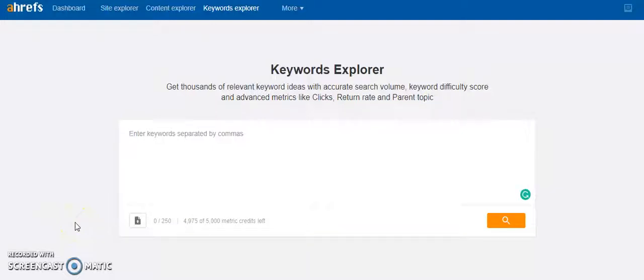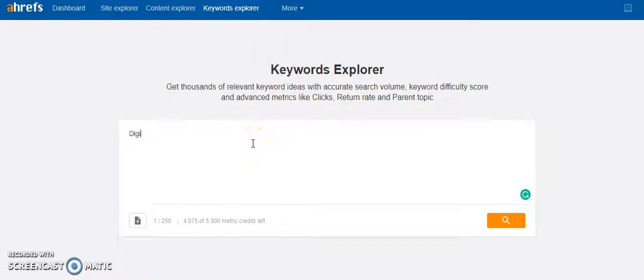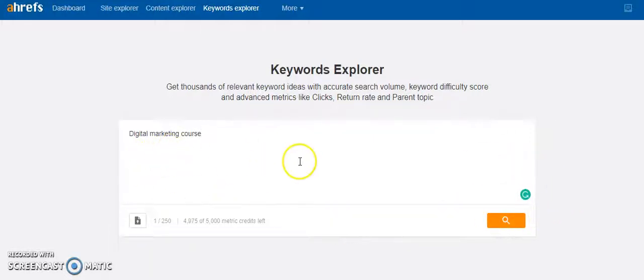Another great way to do research on a lot of keywords is using this tool from Ahrefs, known as Keyword Explorer. For example, I want to search what people search regarding 'digital marketing course.' The moment I type, I can click on the search option, and this tool will suggest a lot of possible keywords.